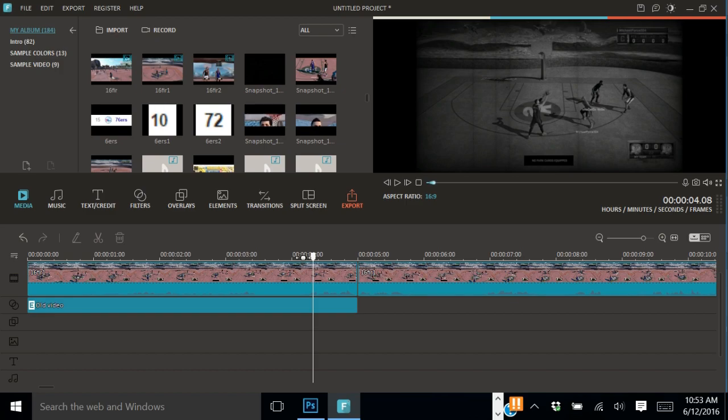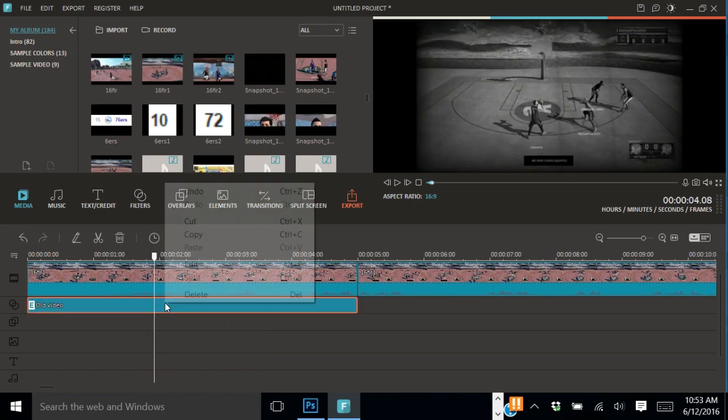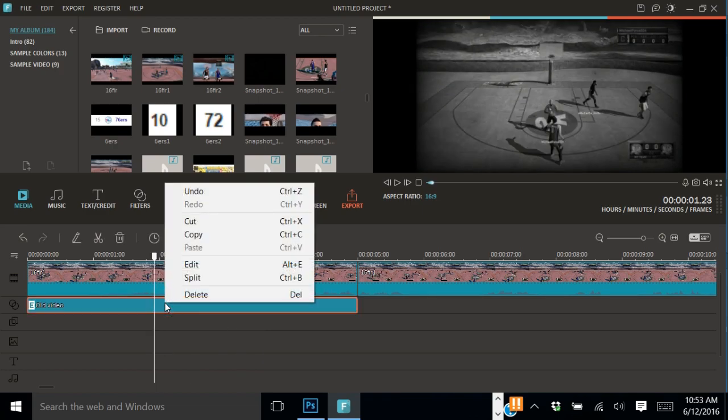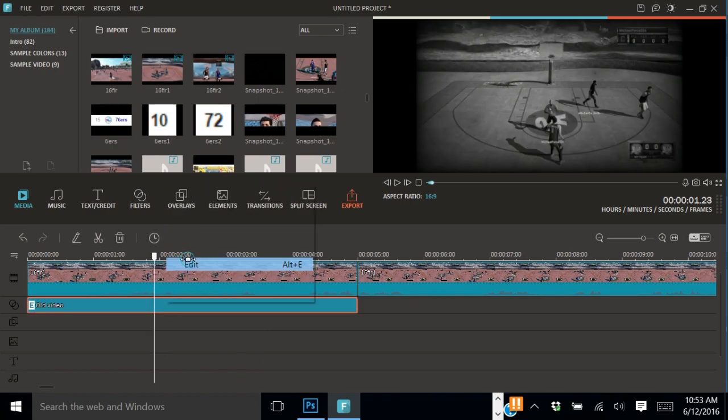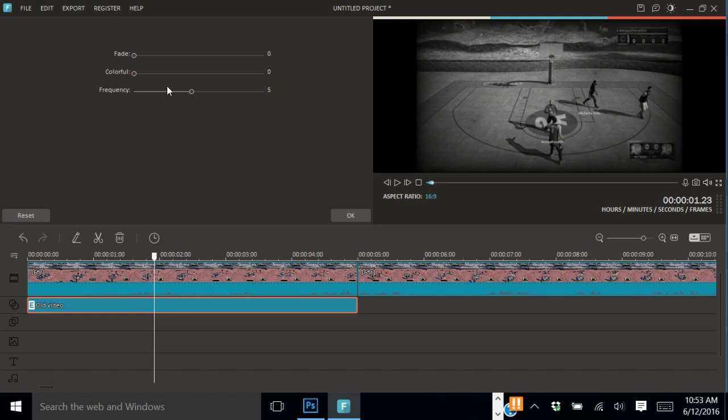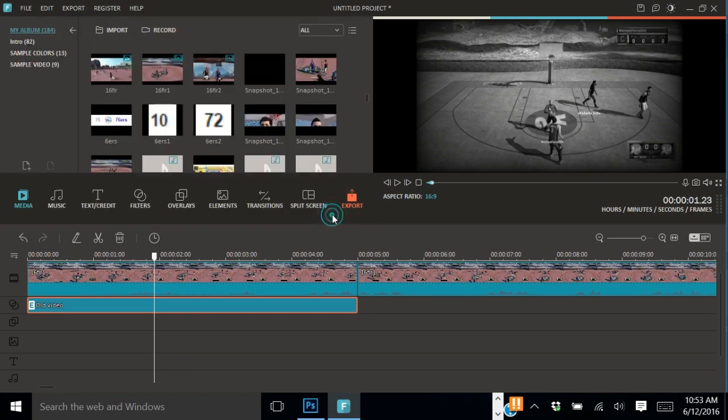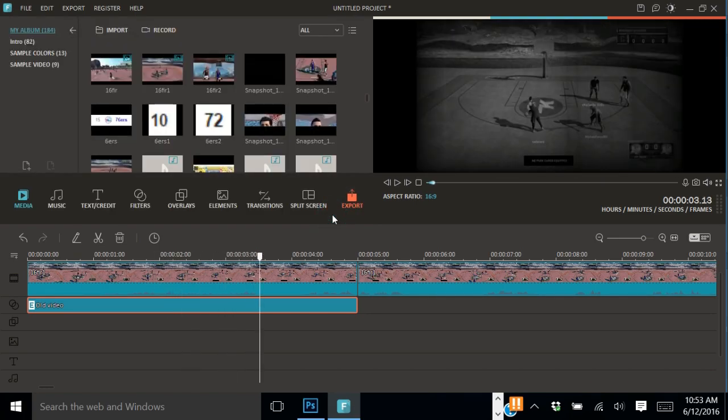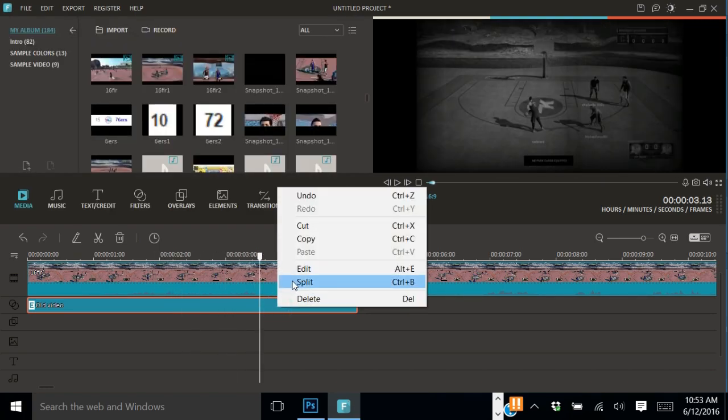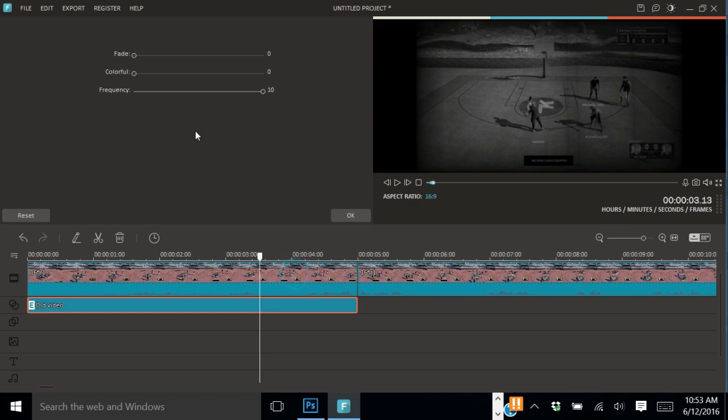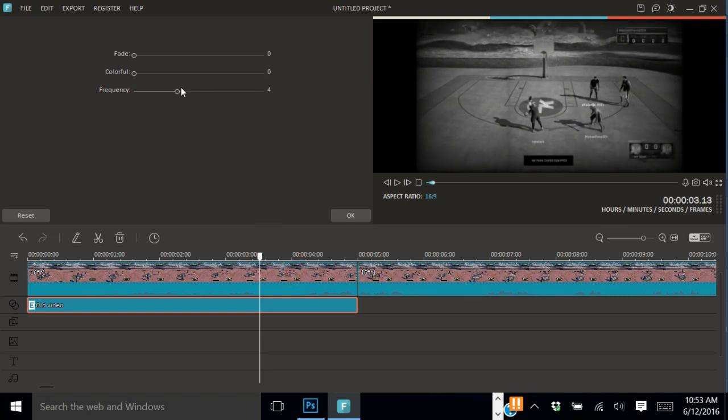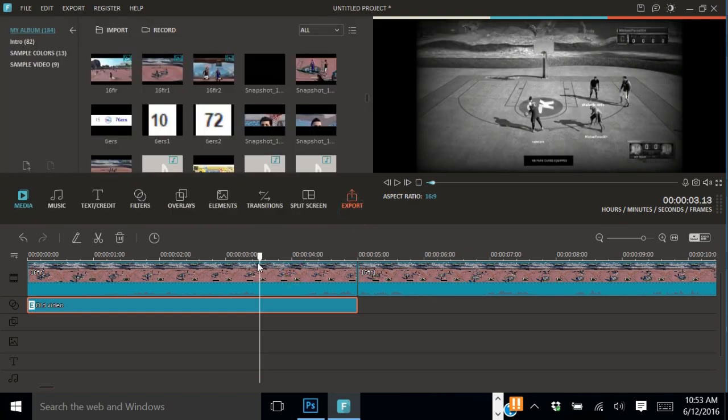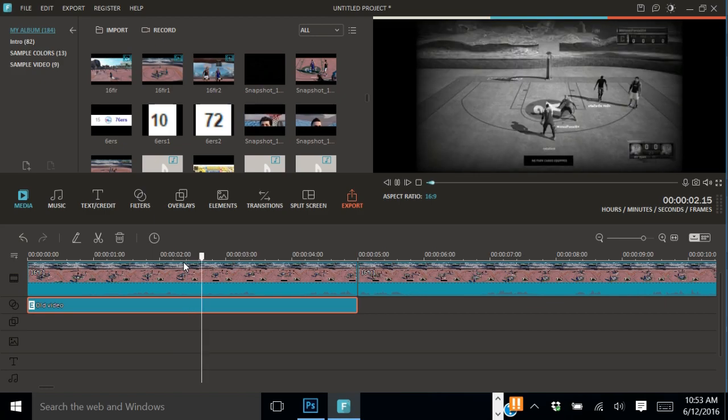As you can see, there's flickering and you can change the speed of the flickering by clicking right on your mouse and clicking edit. Then you see frequency, you can move it up like this to 10, so you can see it's a lot faster now, or you can move it down to do the same thing, down to frequency 1 so then it goes a lot slower.